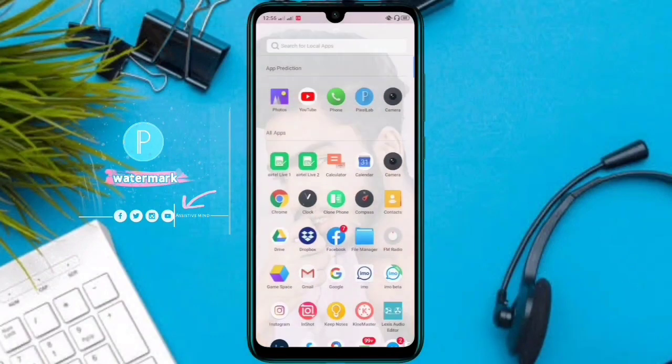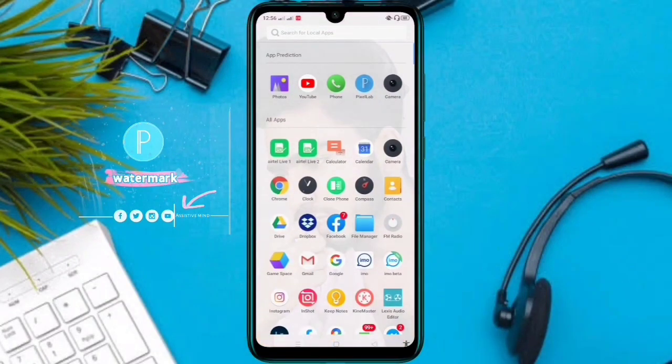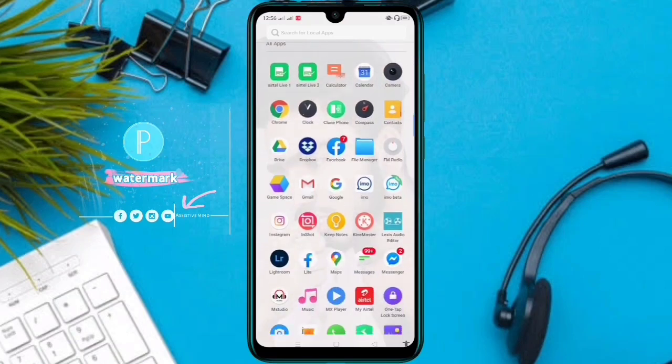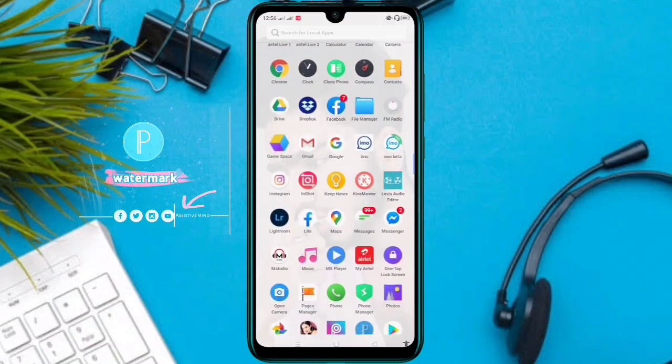We can install it. We can go to mobile and open PixelLab. We can install it from our Play Store as well.